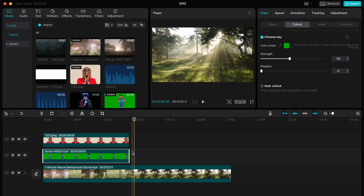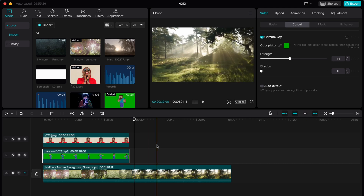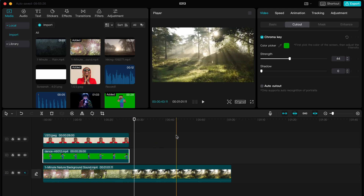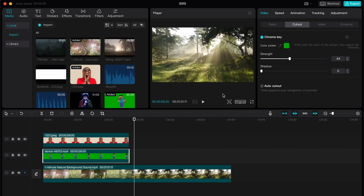So that's how you can remove background in CapCut PC — two options. Hope this video helped you out. Please leave a like, comment, and subscribe to my channel. Goodbye!